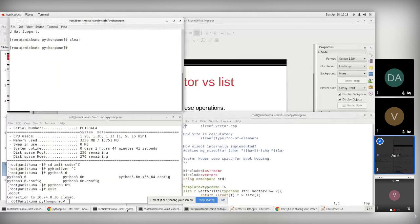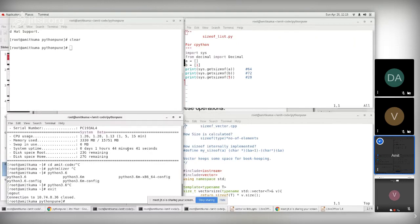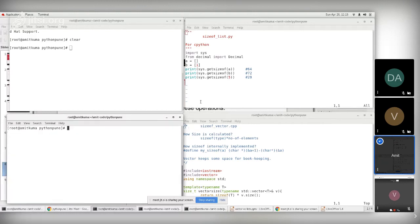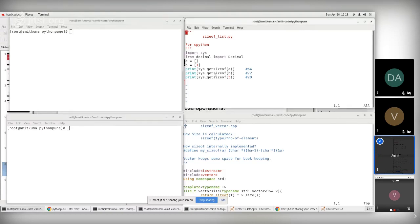Let me open up the code. There are two programs on the right side. One is about the size of the list. I've used sys.getsizeof operator in Python.